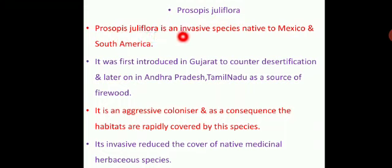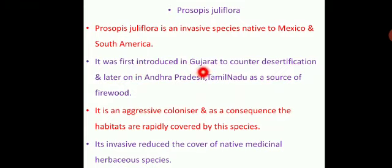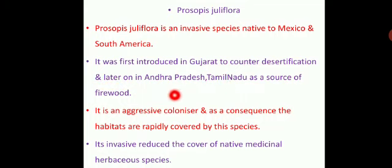Prosopis juliflora is an invasive species native to Mexico and South America. It was first introduced in Gujarat to counter desertification, and later in Andhra Pradesh, as a source of firewood.